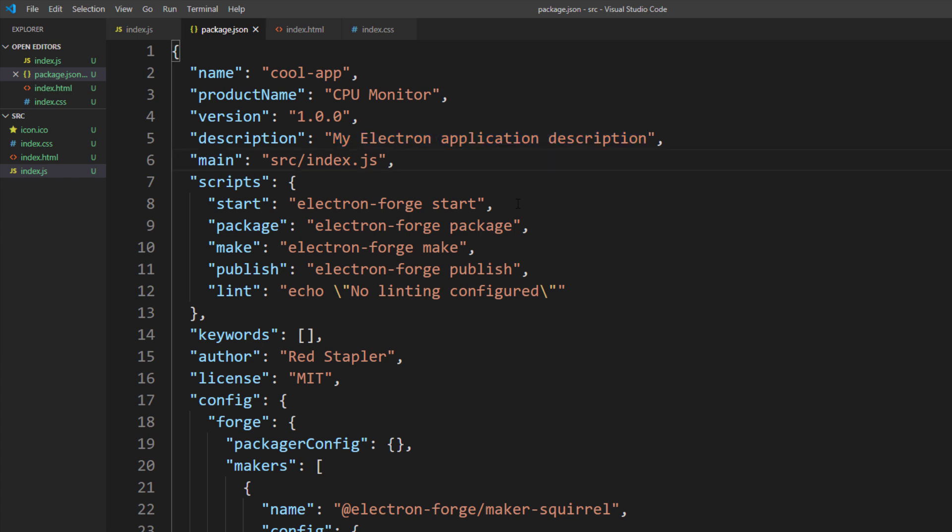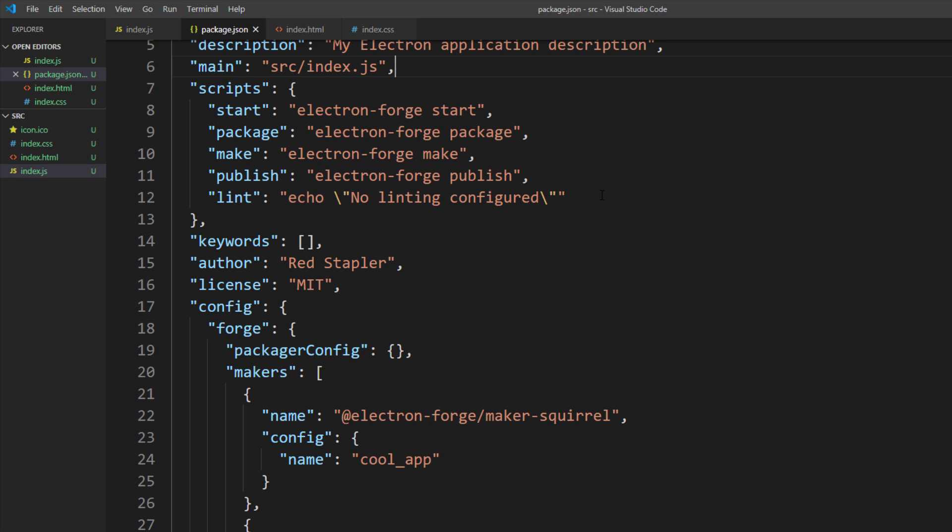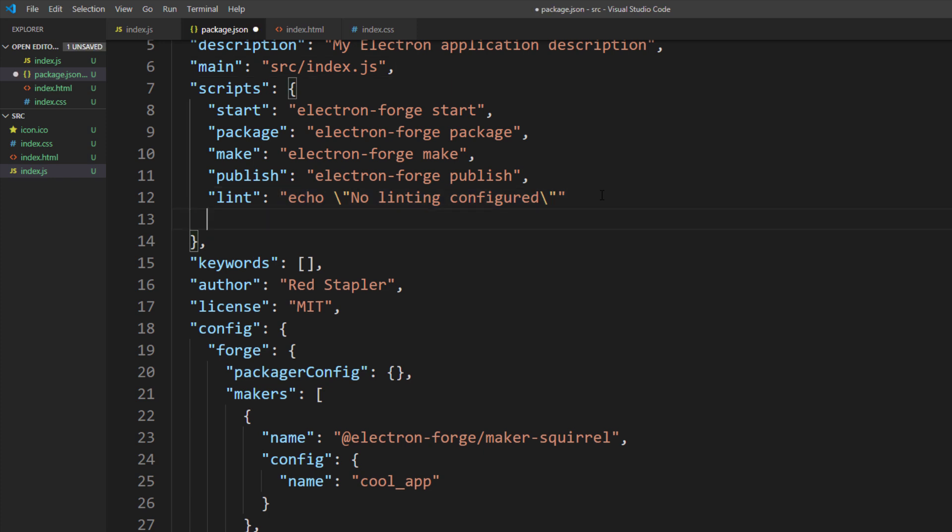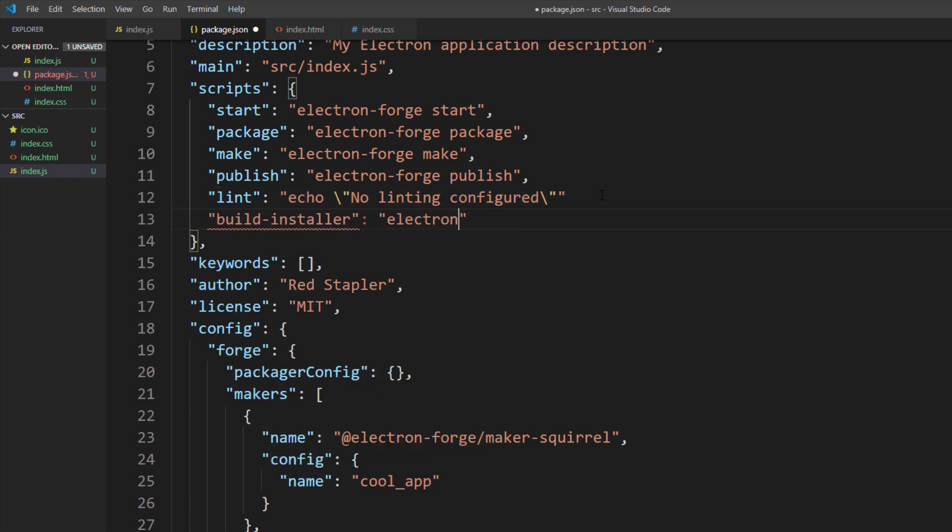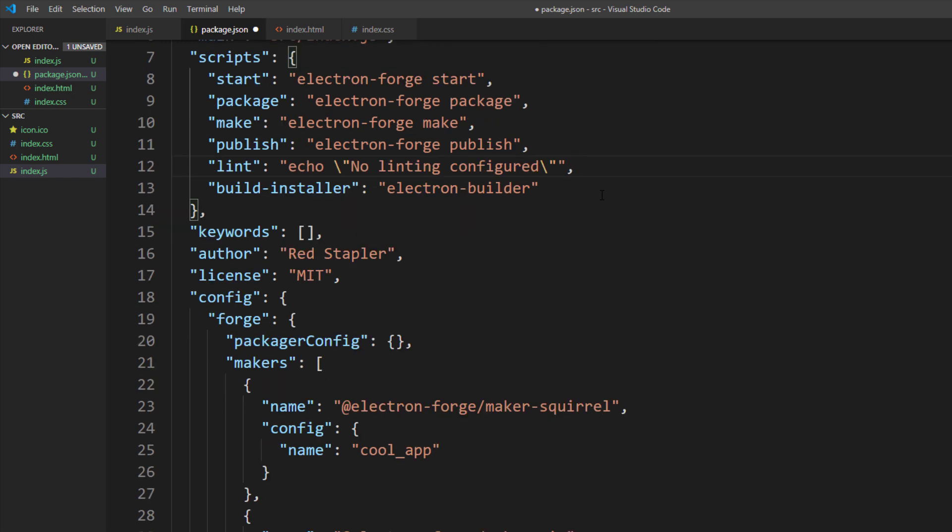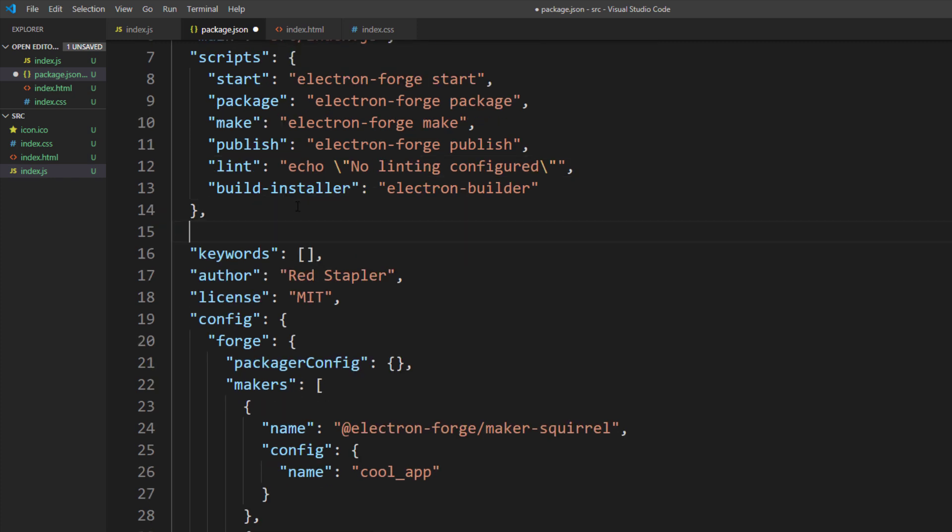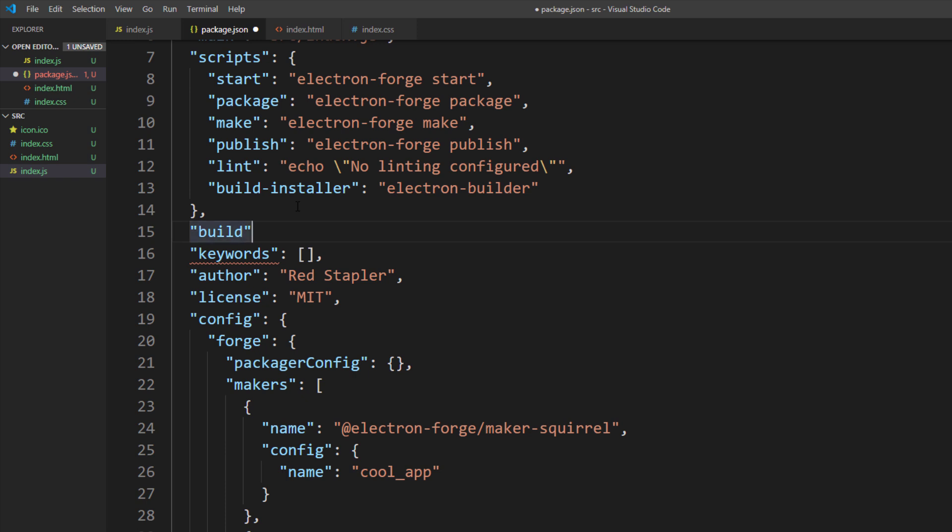Next is to create a new script to run Electron Builder. So now we can build the installer by typing npm run build installer. Next, we are going to set up a build configuration. First, we need to add app id, which is our project name.